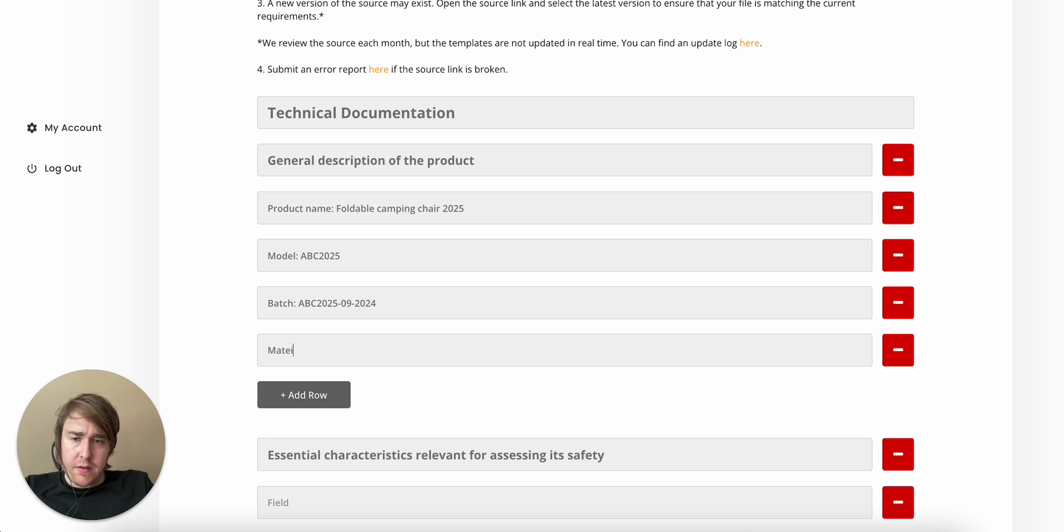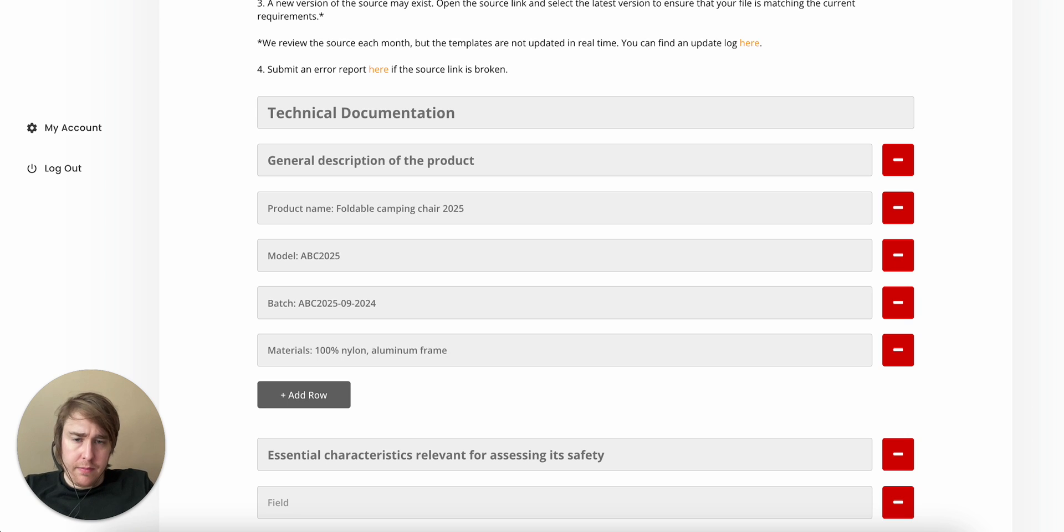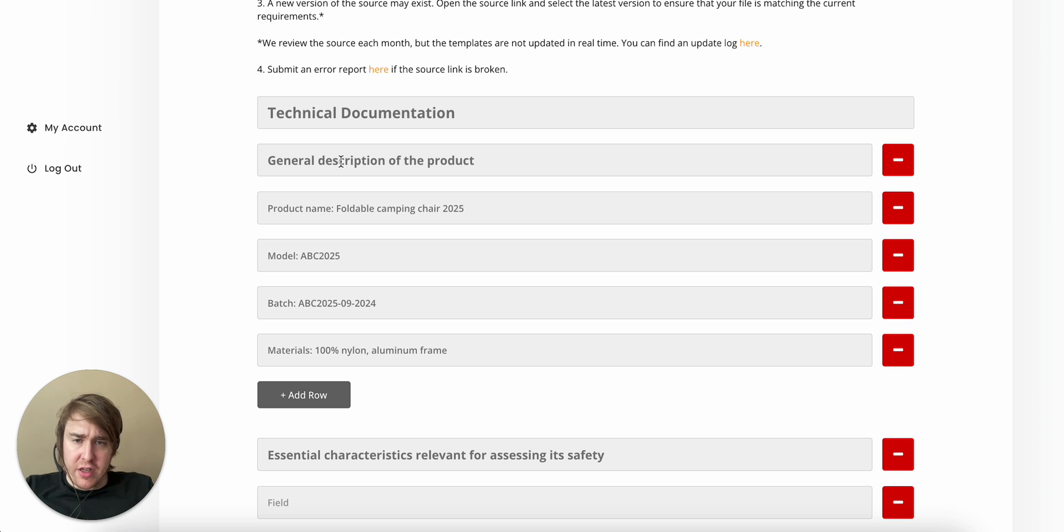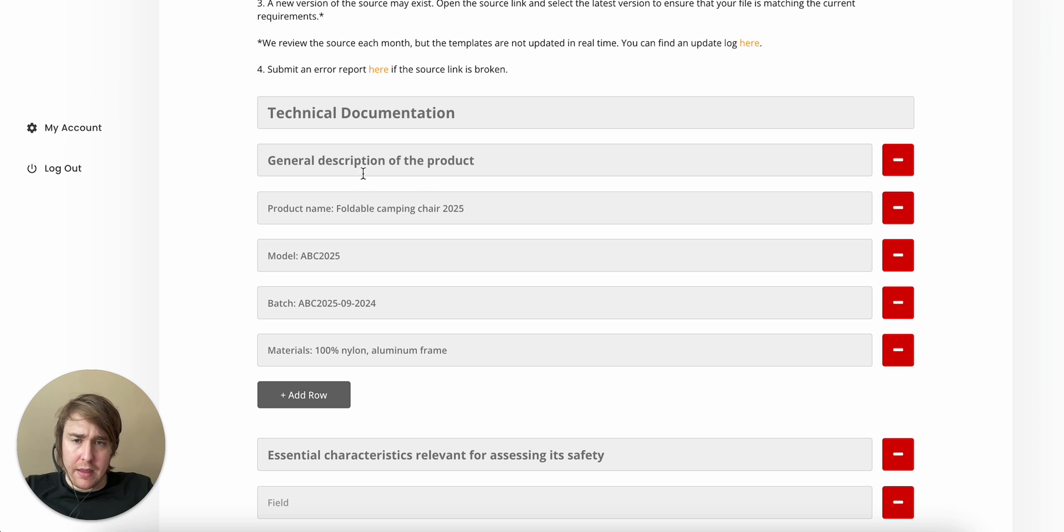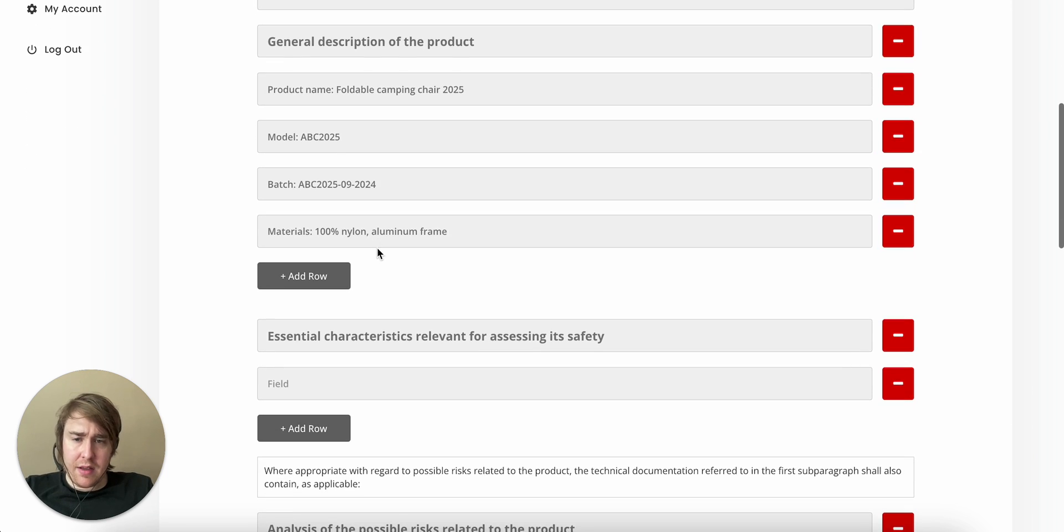Materials. 100% nylon. Aluminium frame. This goes beyond just a general description of the product, but they don't really give me the specific details. So I just added everything I could think of.